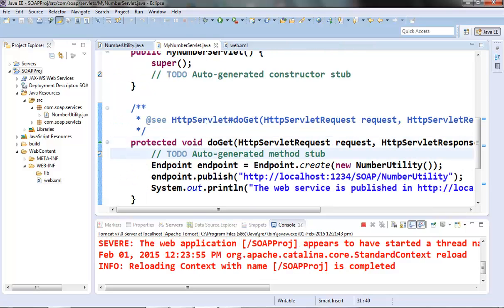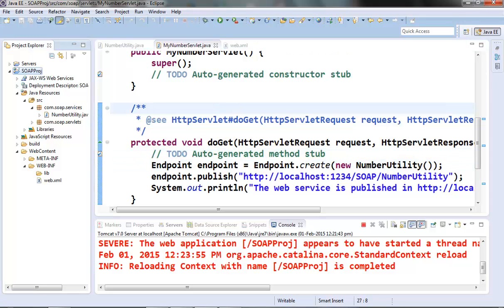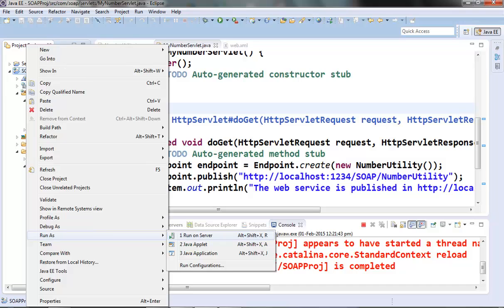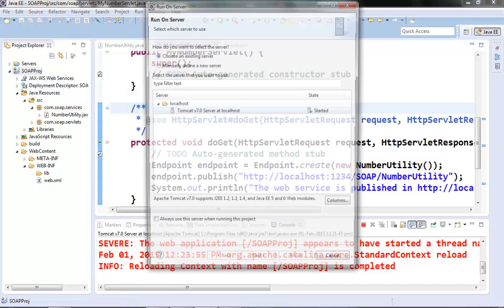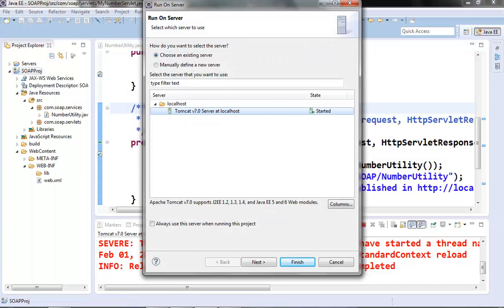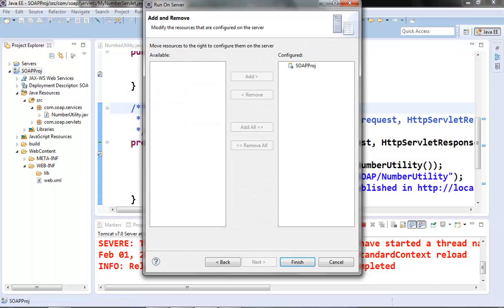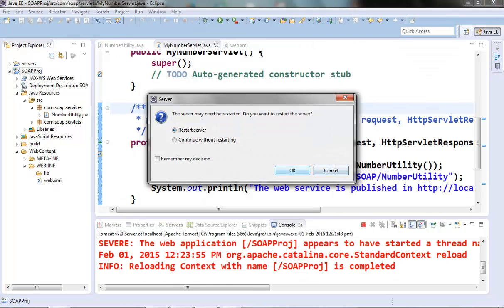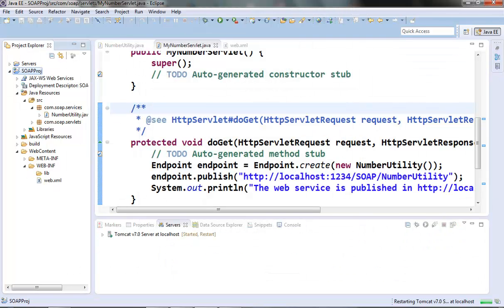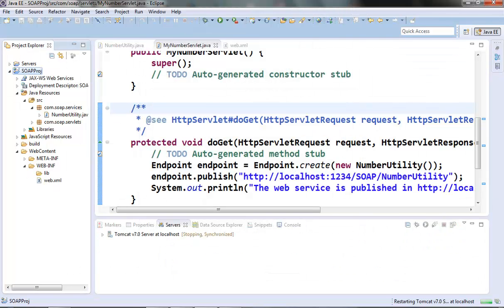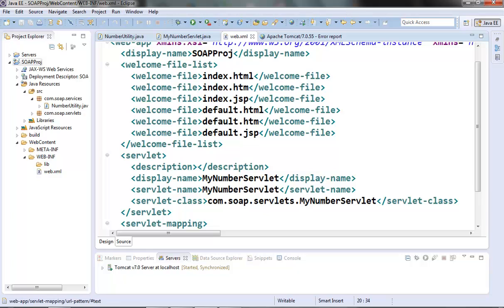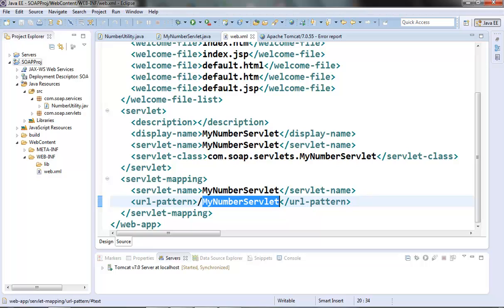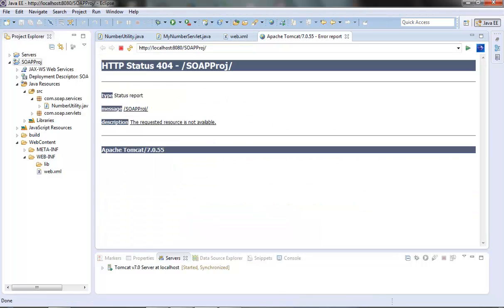Okay, now let's build this and test it out. We will test this servlet here. We will run it on the server.